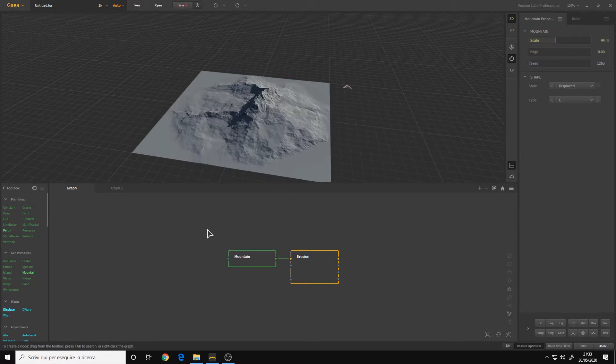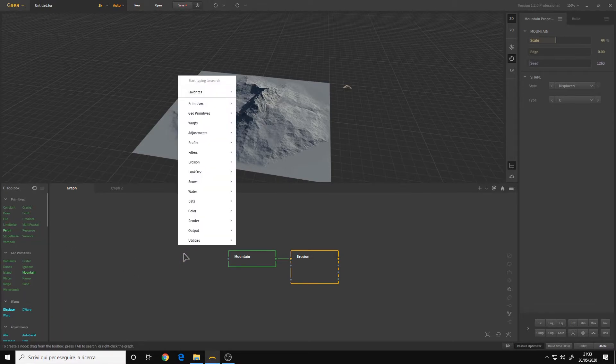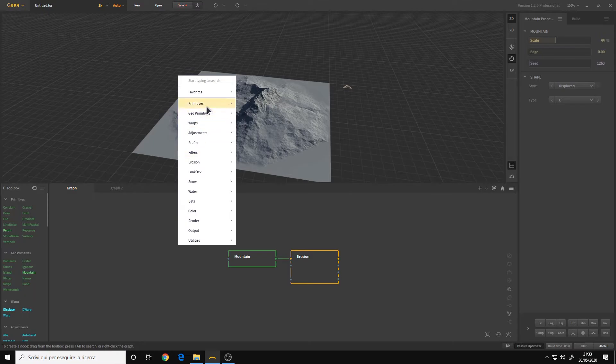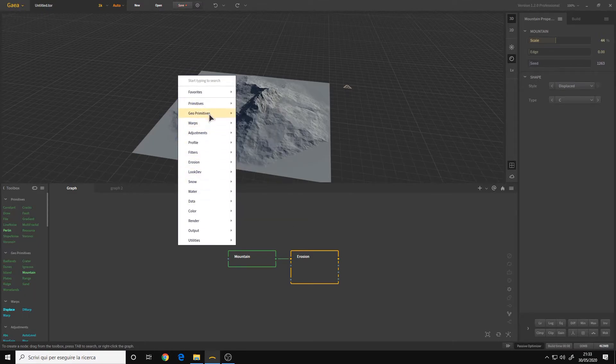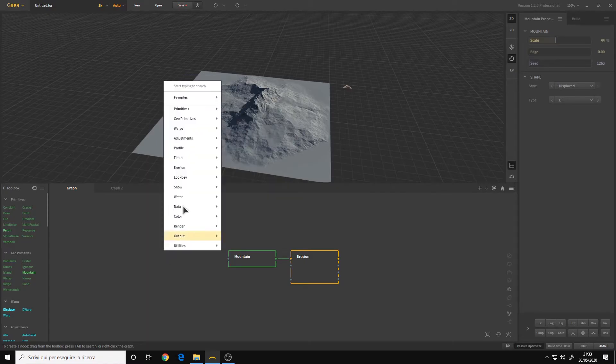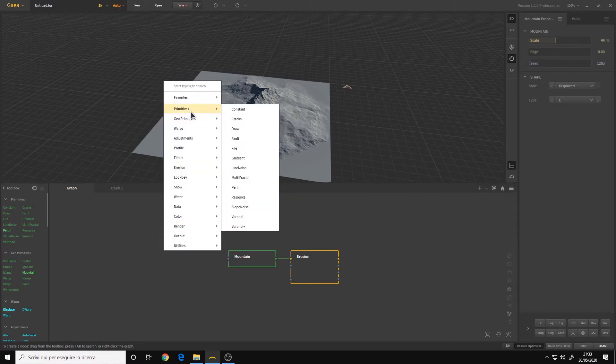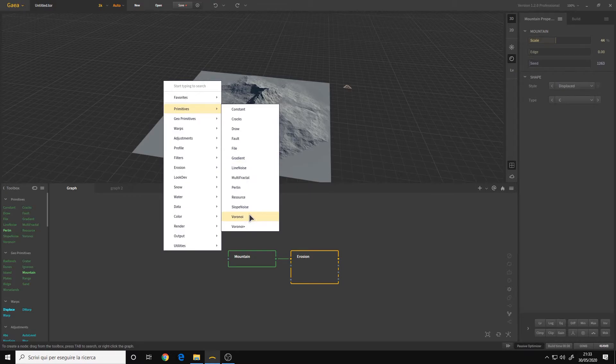For the nodes themselves, we have a bunch of new nodes and the categories changed. As you can see here, if you right click, we now have primitives. These are the most simple primitives that you can use.